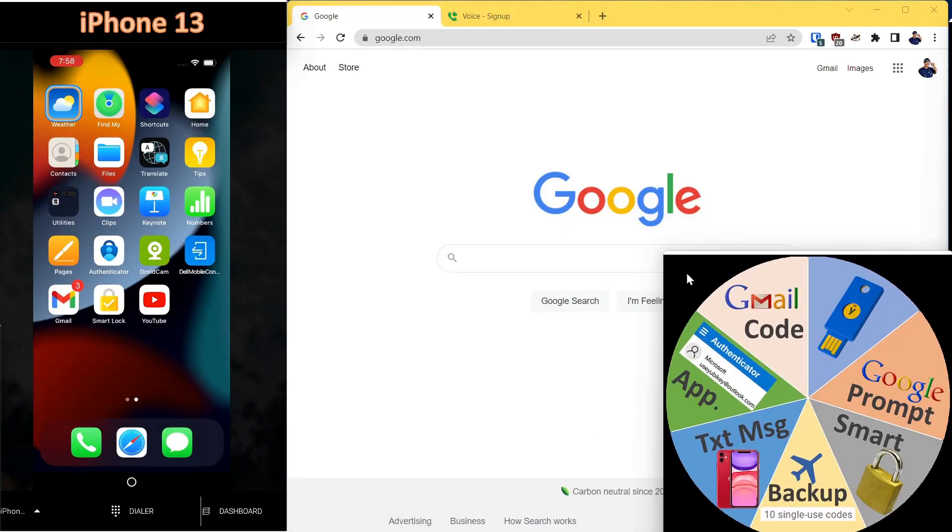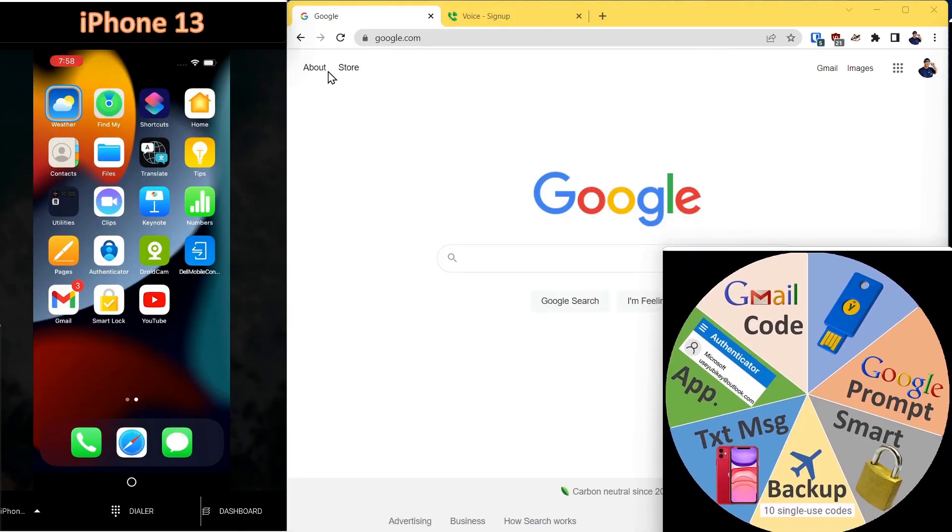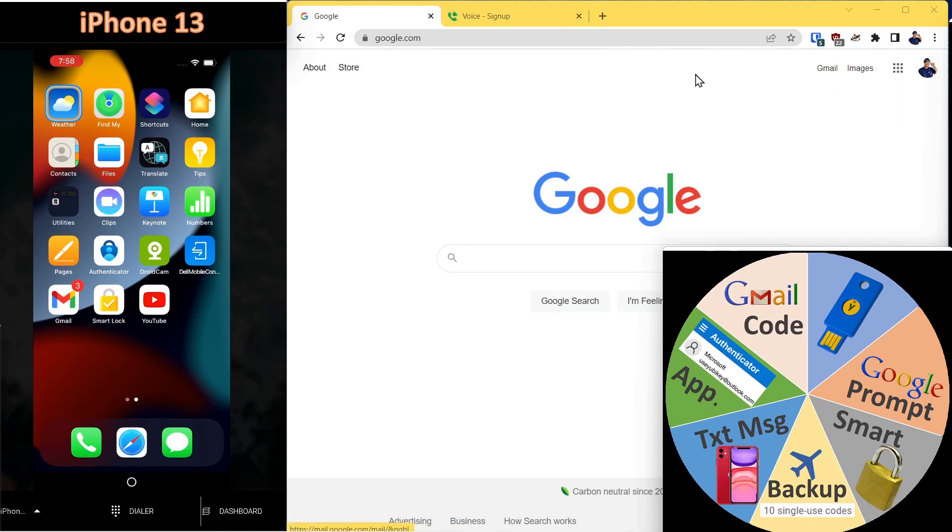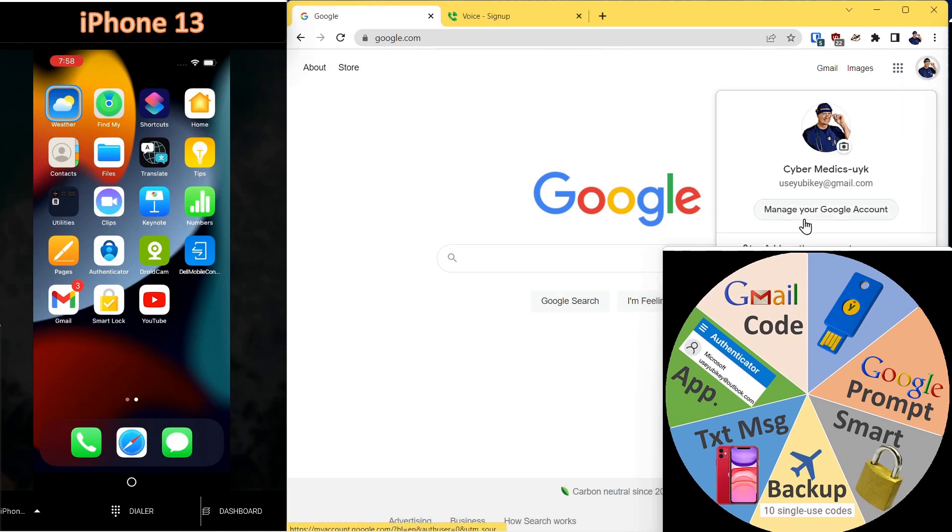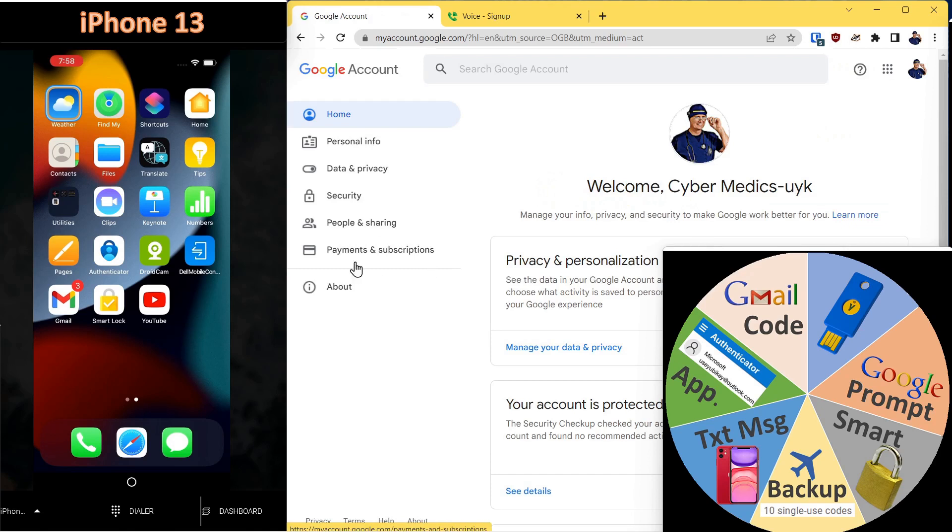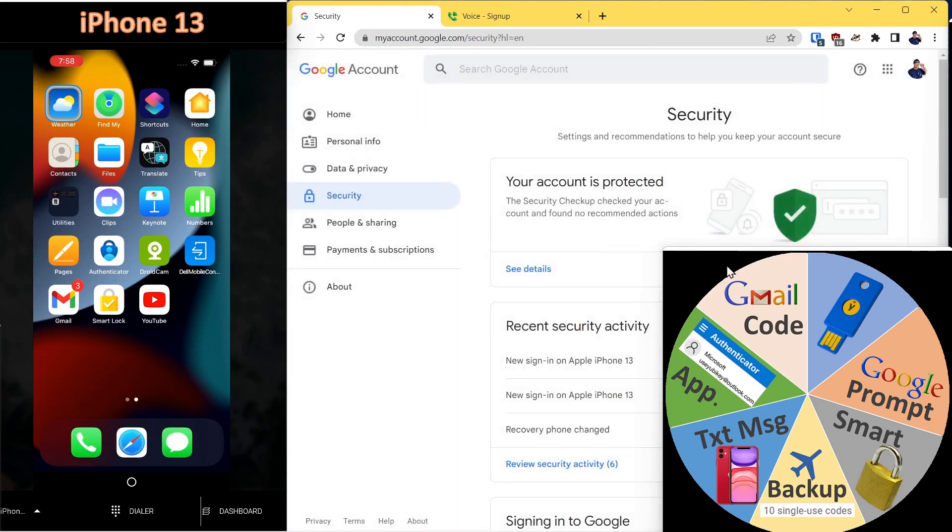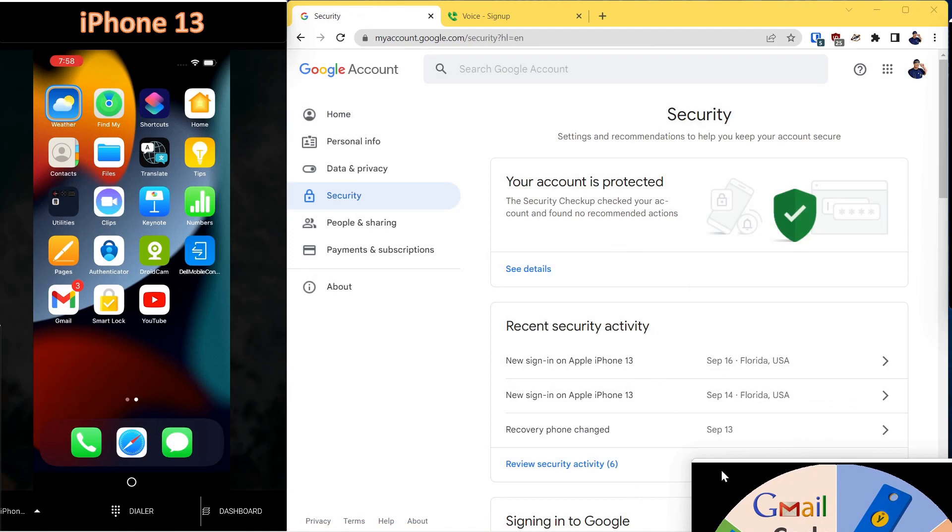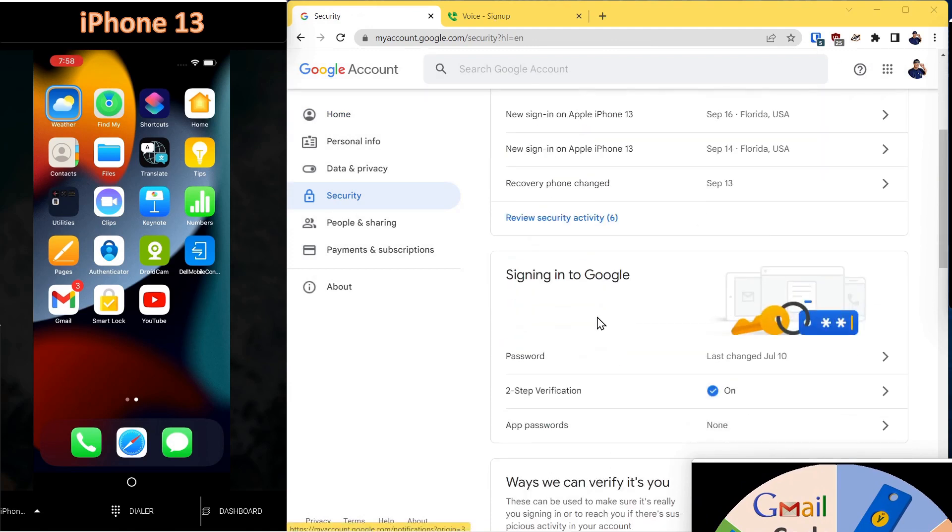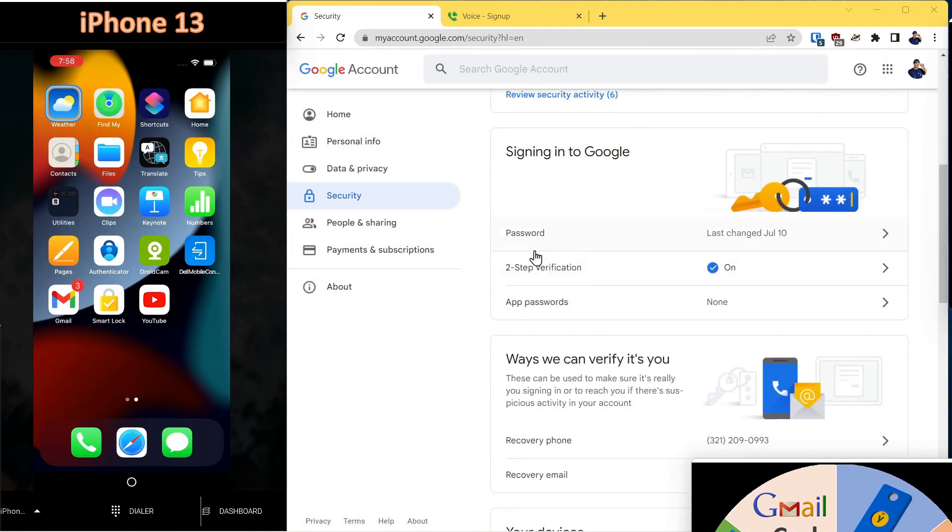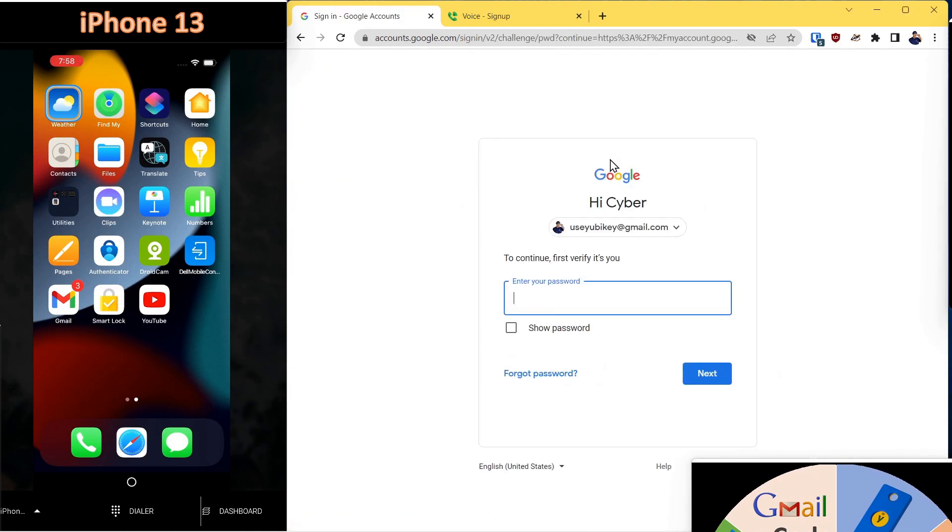So what I want to do is step you through each of these for transferring an existing account onto your iPhone. Go to google.com just to show you the verification methods that are on this account. We'll click security. We'll come down here to two-step verification and it'll ask us to sign in.